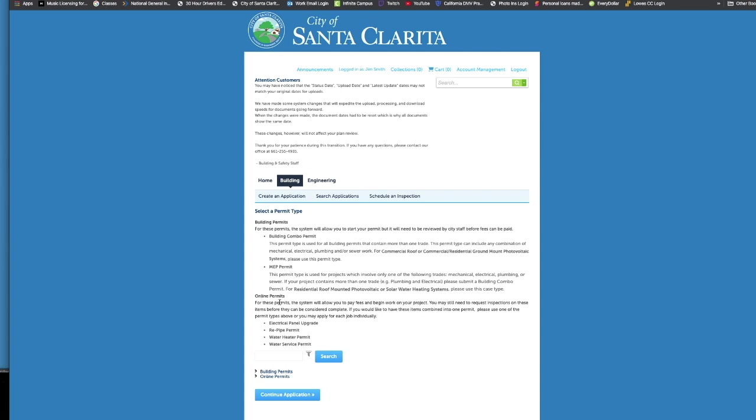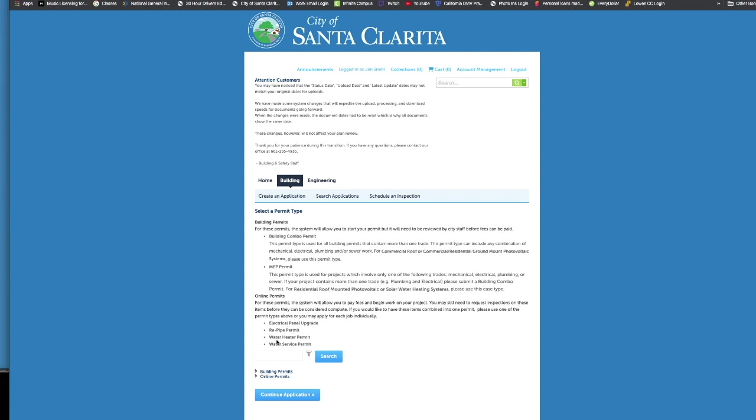Then we have another option down here, which is online permits. We have four specific online permit types and online permits can be issued immediately. They don't have to be submitted and reviewed by staff. Those are immediate online permits, and that would be an electrical panel upgrade, a re-pipe permit, a water heater change out permit, and a water service permit. The caveat with these is that they're single use. You can only do an electrical panel upgrade. You can only do a re-pipe. You can only do a water heater, and you can only do a water service. So if you're going to do a combination of things or that's part of a larger scope of work, you definitely want to choose one of the building combo or MEP permit options from above.